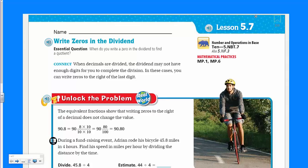Hey hey hey, Mr. Mora here again. Hola! Welcome, my friends. Here we are again doing mathematics. We are looking at lesson 5.7.